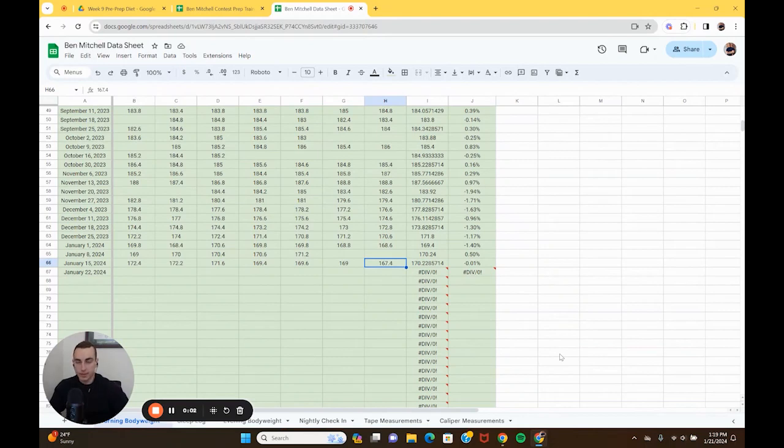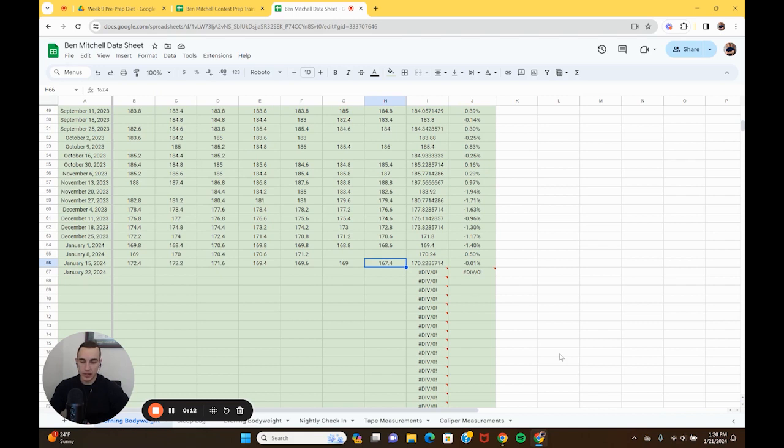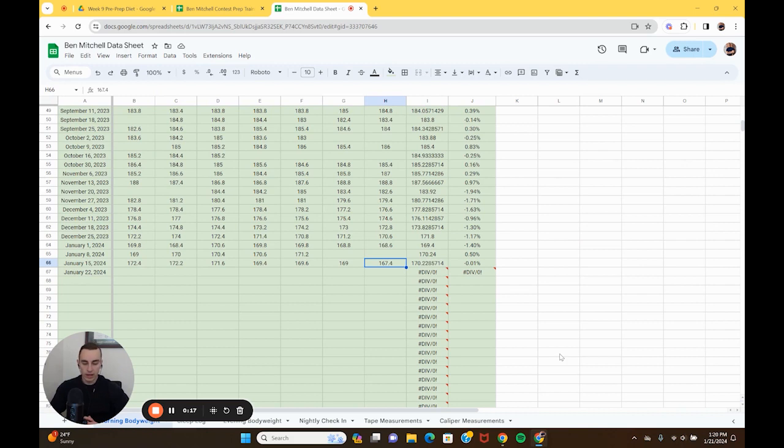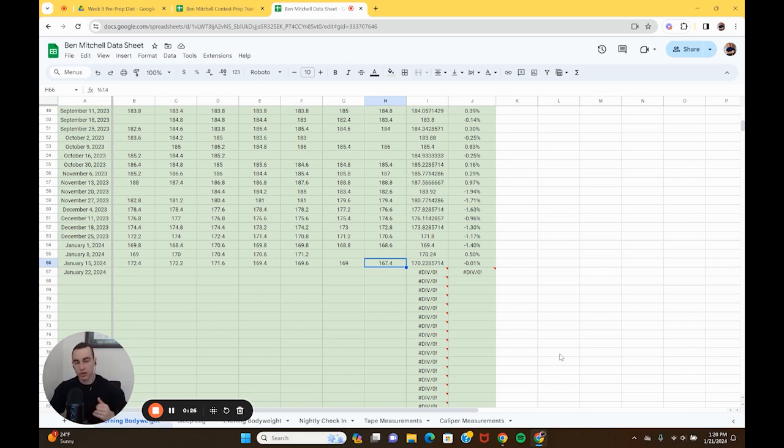Alright, this is going to be recapping week nine of the pre-prep diet. I guess I'm going to continue calling this a pre-prep diet even though it's kind of dragged on longer than I would have anticipated, and that's a fine thing. That's not necessarily a bad thing. It's just kind of going with the flow and I'm pushing my holding phase where I'm going to increase calories back to maintenance, slight surplus to build up calories and decrease expenditure before going into the actual prep.